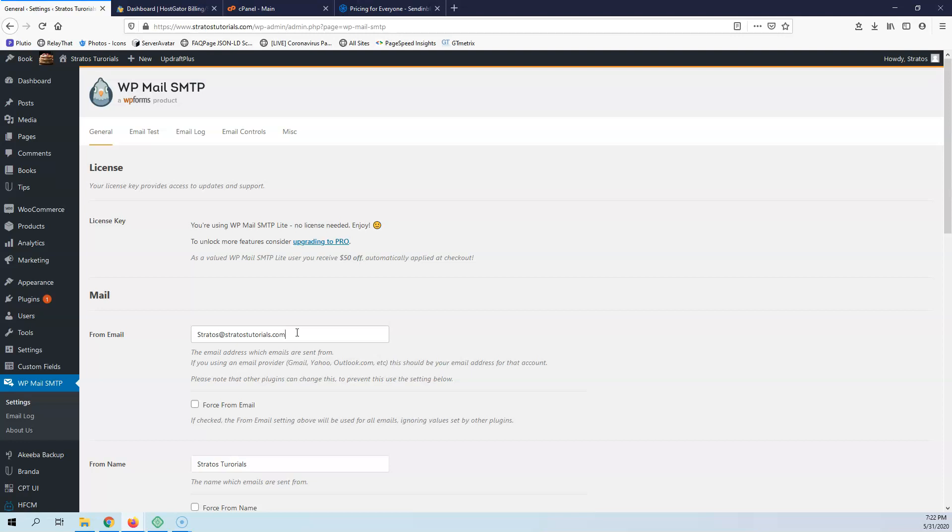It may say your Gmail or Yahoo Mail or something. You must change that to something at yourdomain.com.